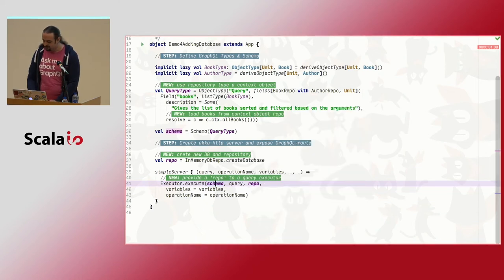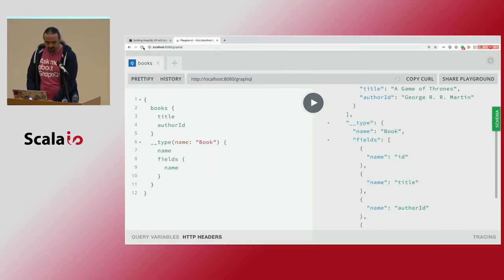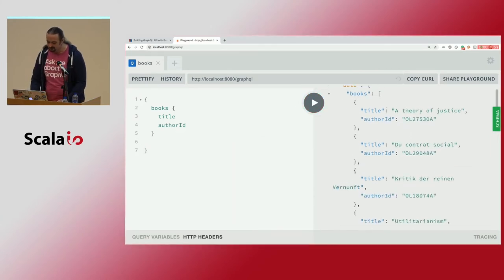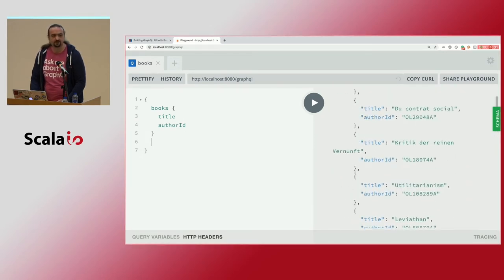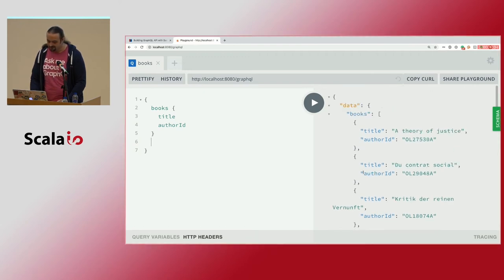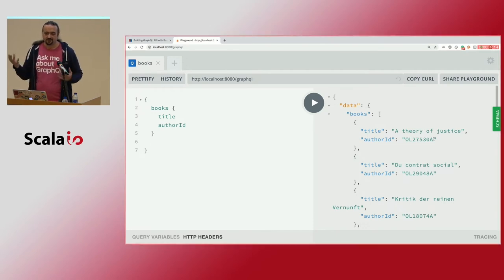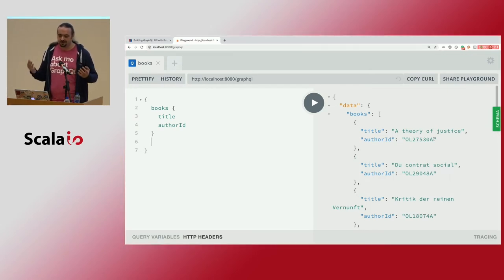We create the database connection, instantiate the repository (an SQL implementation of the interface), and provide it to the execution as context. When we start this example we now get a much bigger list — books from different political philosophers. The problem is we're getting all the data with a limit of 100. What I'd like to do is provide pagination over this data.